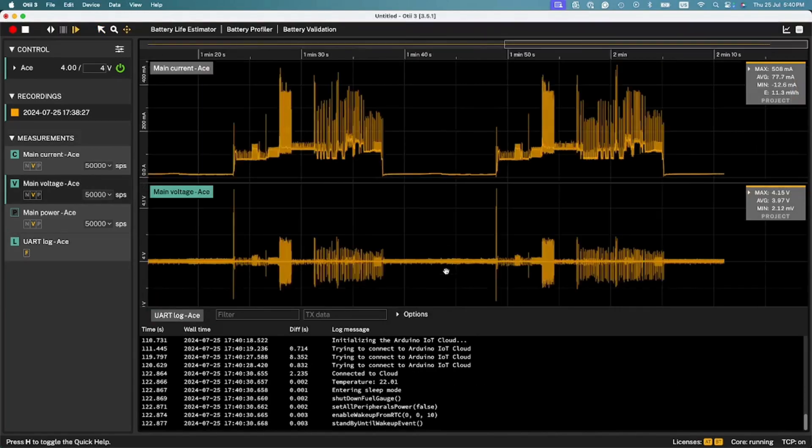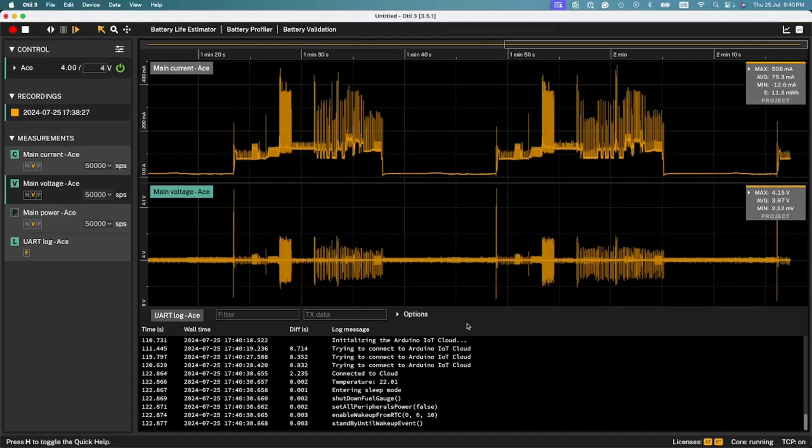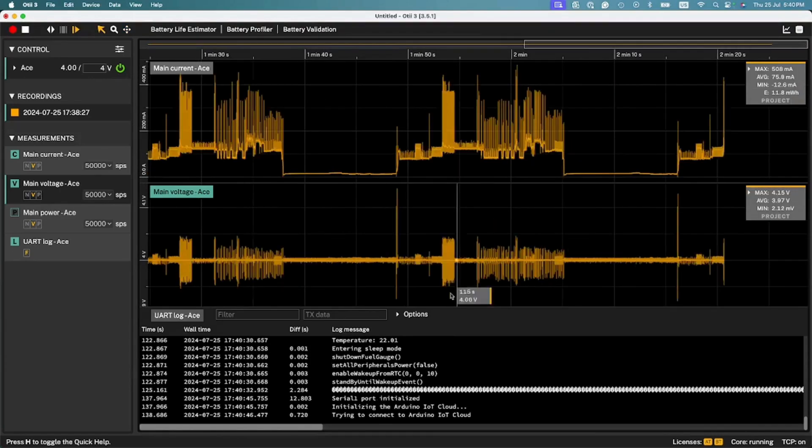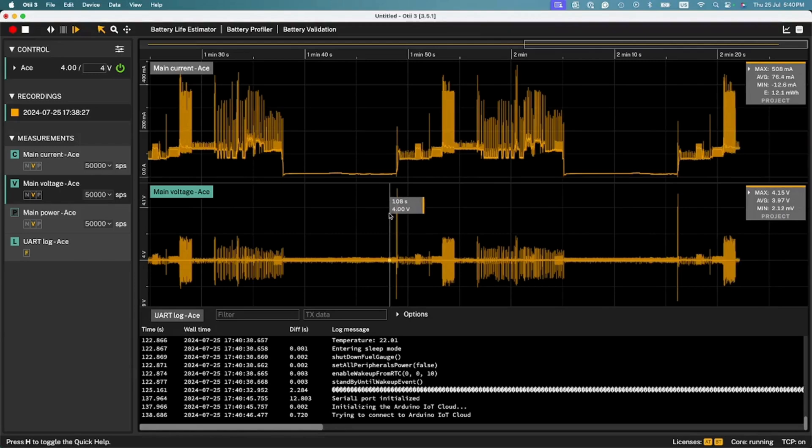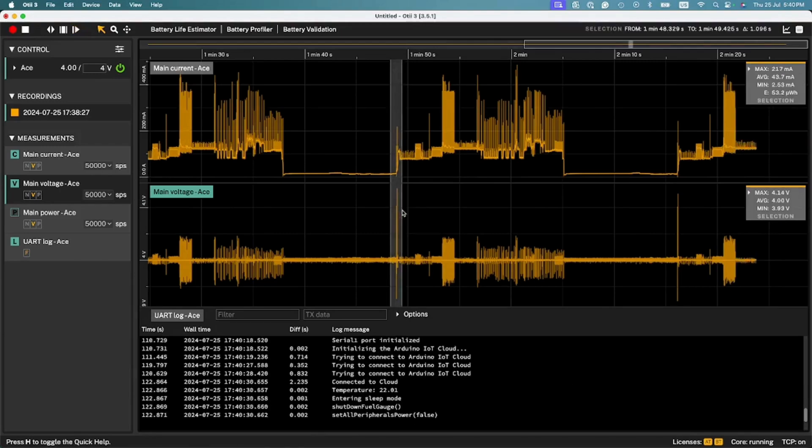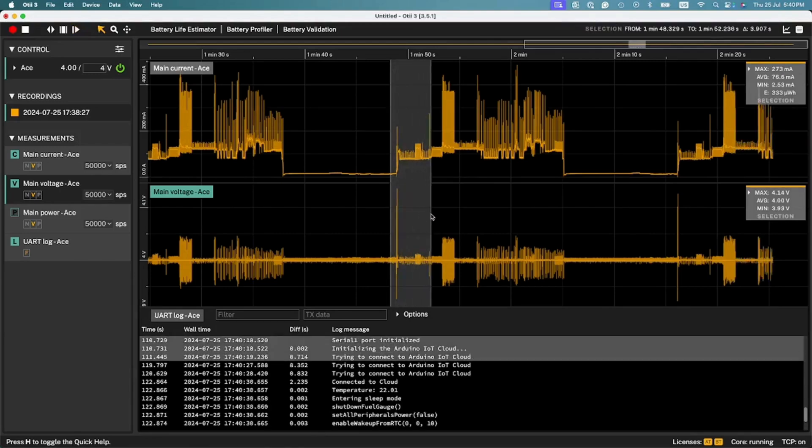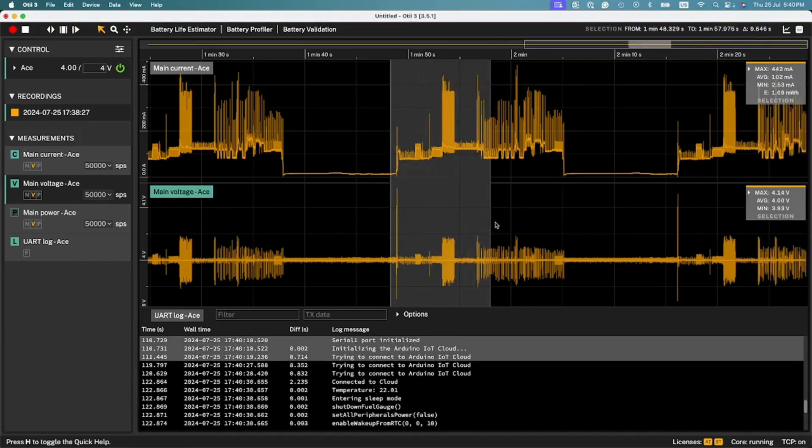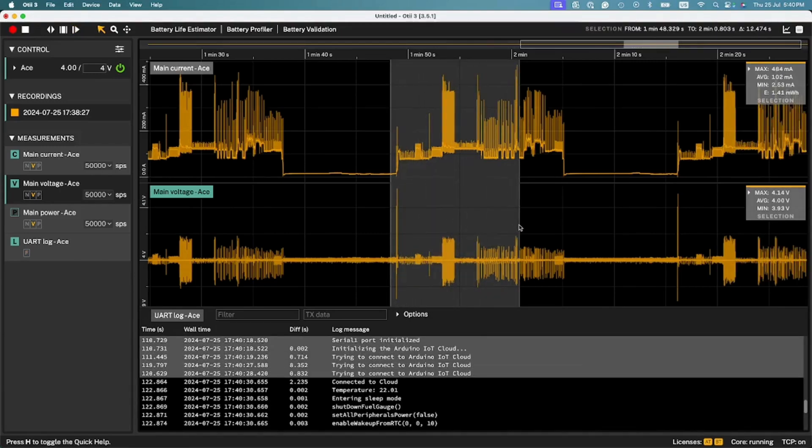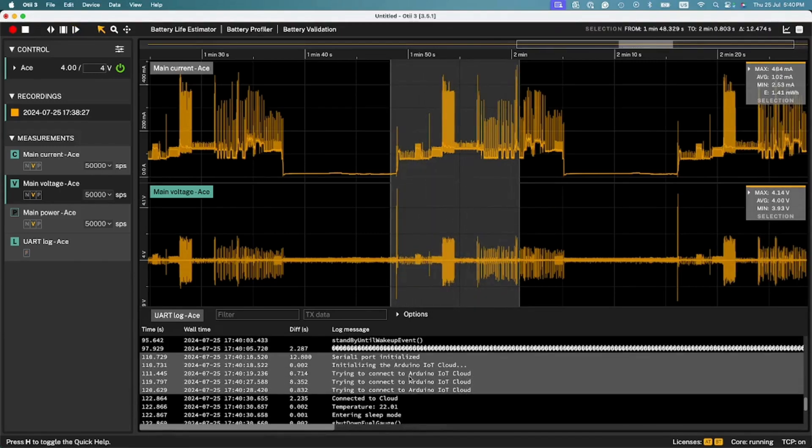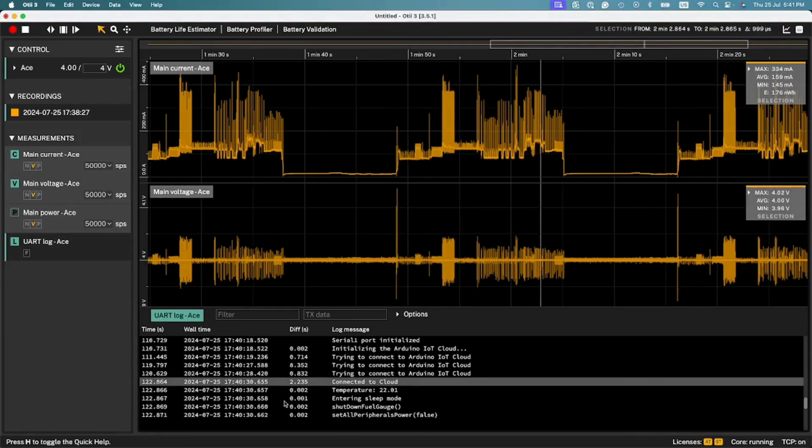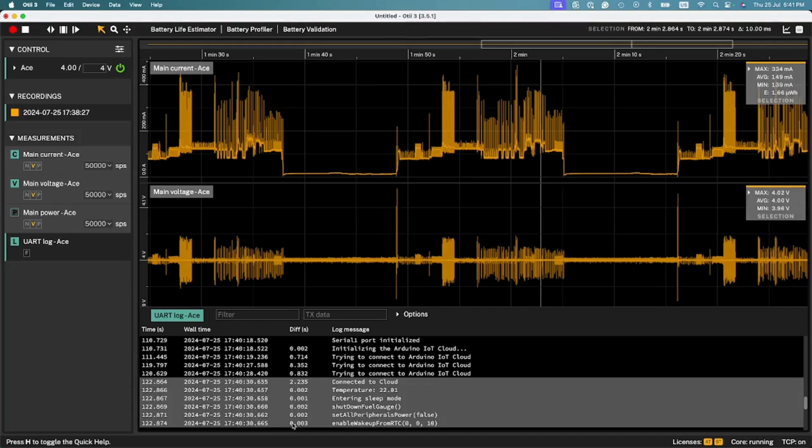Correlating measurement behaviors with logs is key to a comprehensive analysis. Within these features, you can mark an area in the graph and all the UART messages that occur in this time frame are marked in the UART log. You can also do the opposite and mark one or several messages in the UART log.